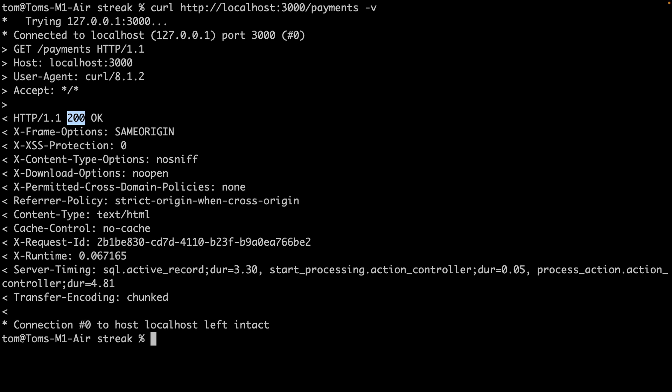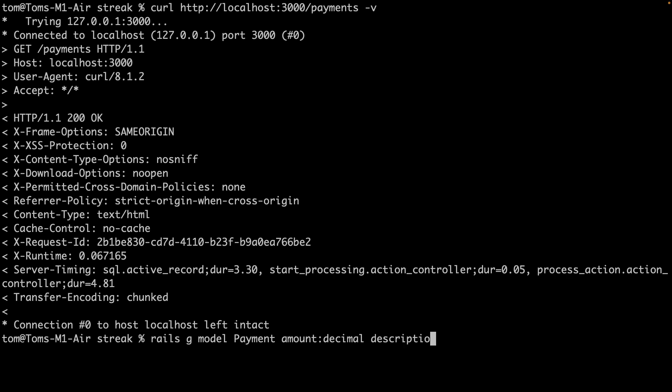First, we need to generate a model. We'll call it payment and give it two fields. So I'll use the generator to generate a model called payment, and I'll give it two fields: amount, which will be a decimal, and description, which is a string.